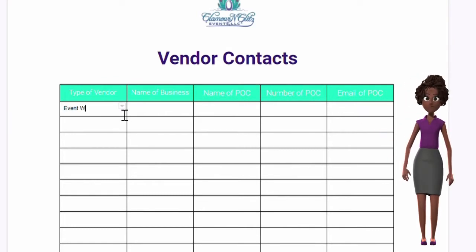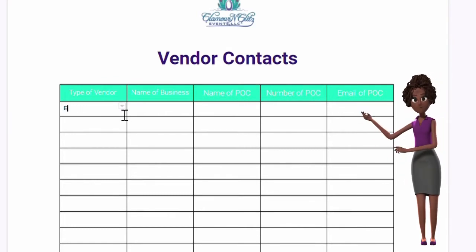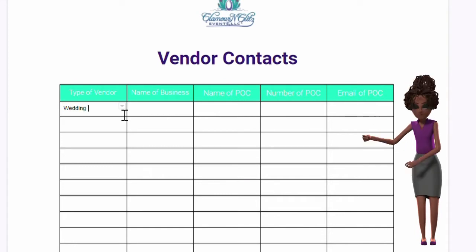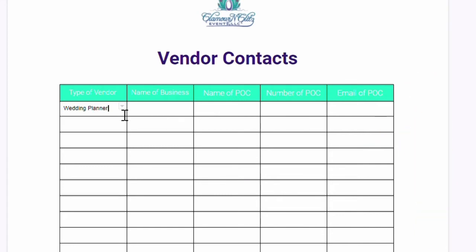Vendor type, business name, point of contact name, point of contact phone number, and point of contact email.